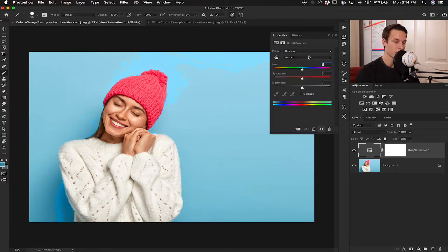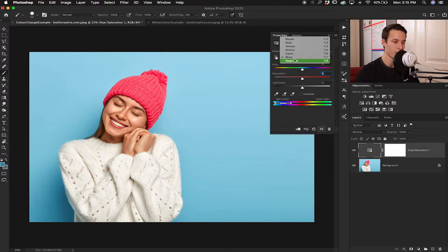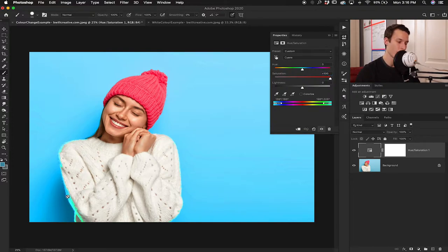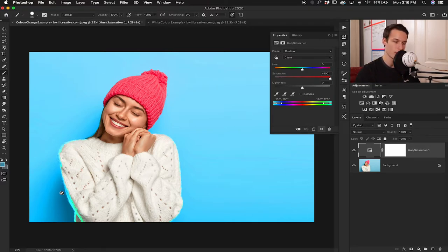I'll open back up the hue saturation adjustment, go to blues, and reset the saturation back to zero by double-clicking on the word 'saturation.' Now let's try cyans instead. I'll bump up the saturation to see if we're in the right area — and notice how the entire background now becomes very saturated, which means we're in the perfect color range to affect the background. There's a little bit of blue leaking onto her sweater, but that's the color reflecting off the background, so we want that reflection's hue to change as well.